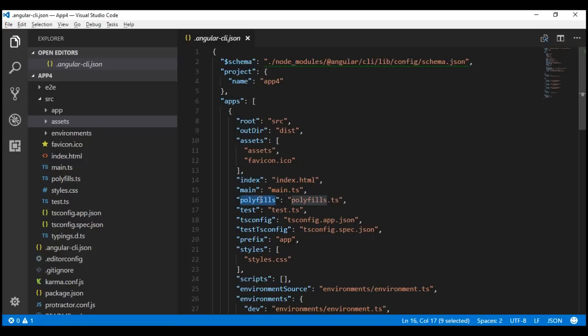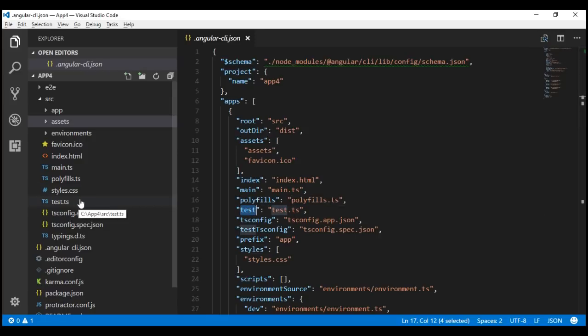Polyfills: this property specifies the name of the polyfills file. Angular is built on the latest standards of the web platform. Targeting such a wide range of browsers is challenging because not all browsers support all features of modern browsers. This can be compensated by using polyfill scripts that implement missing features in JavaScript. The test property points to the file test.ts, which is the main entry point for unit tests and loads all the .spec and framework files.